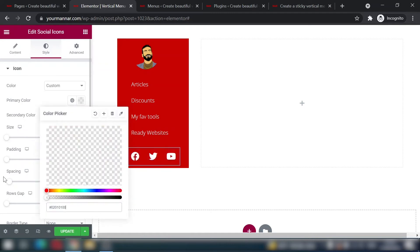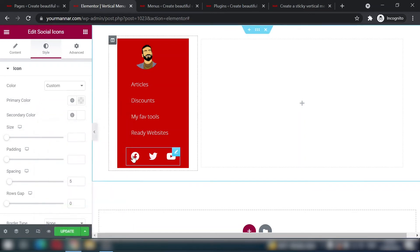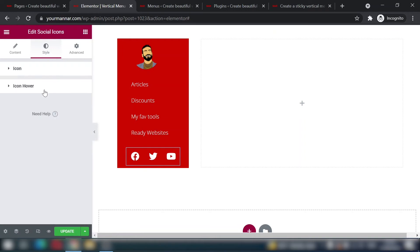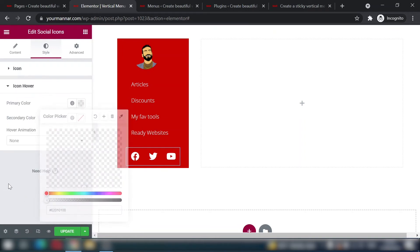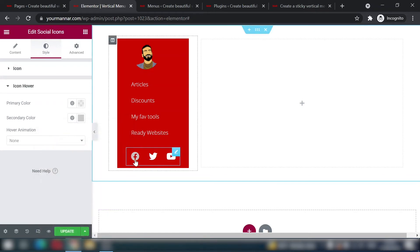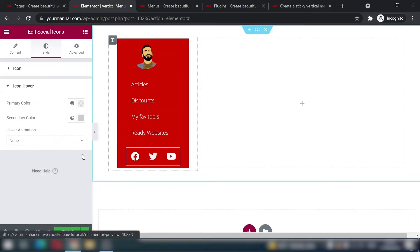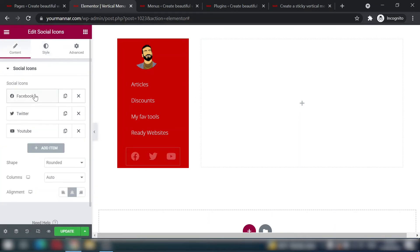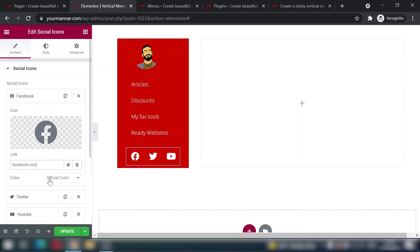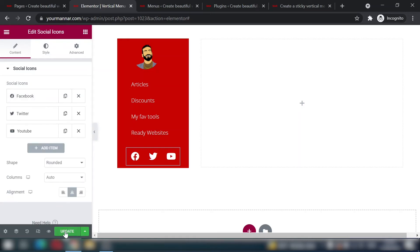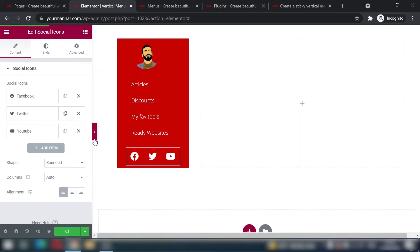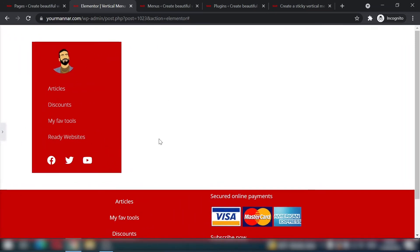For the social media icons, go to Style and set Icon Color to Custom. Set the primary color to transparent and the secondary color to white. On hover, keep primary transparent and set secondary to the gray (#CCC). Don't forget to add actual links to your social media pages. Align icons to the left to match everything else, then update.